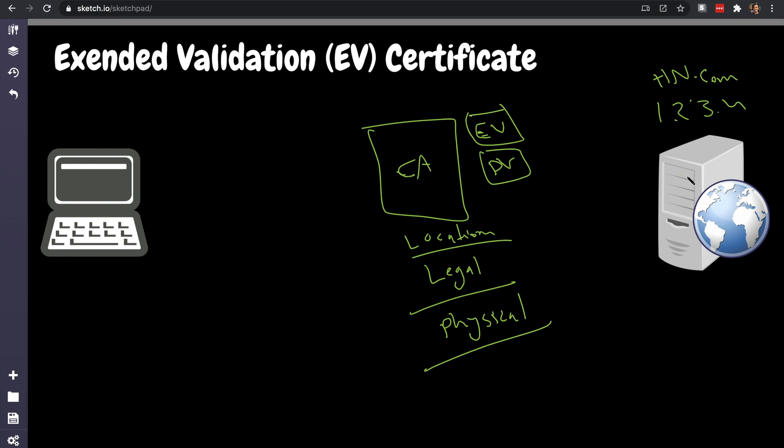So it's actually proven by the certificate authority that this server is indeed owned by hn.com and it's issued to this company. I'm going to show you an example of how this looks like. So EV is very simple to understand, there's like an extra process involved.